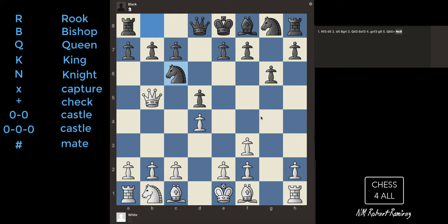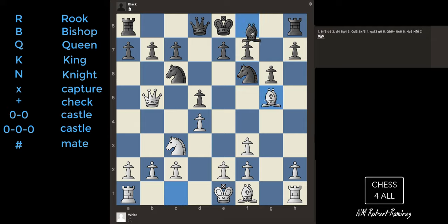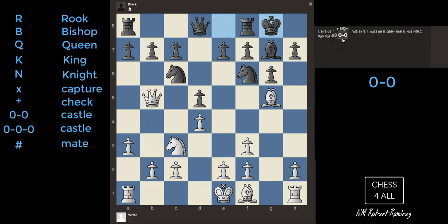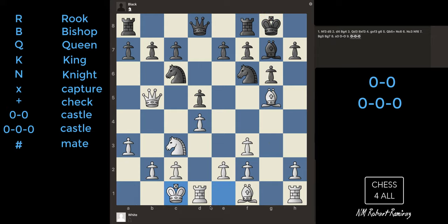Next is castling. How do we write down castling? If we castle to the king side or the short side, we're going to use 0-0. I castled, and this is where you write it down: 0-0. Now, if I castle to the queen side or the long side, it's going to be three zeros: 0-0-0. You can think about it like the rook moved three steps — one, two, three — so we use three zeros. On the king side, the rook moved one and two, so that's 0-0.